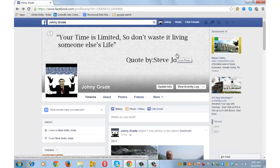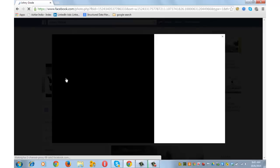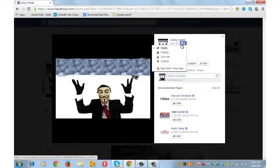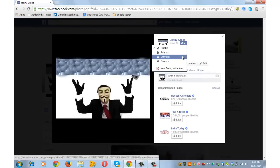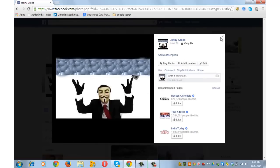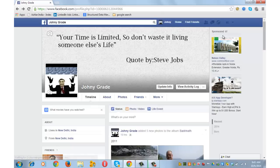Let's now make the Facebook profile picture unclickable. Click on your Facebook profile picture, then click on the globe-shaped icon and select Only Me. This makes your Facebook profile picture unclickable.